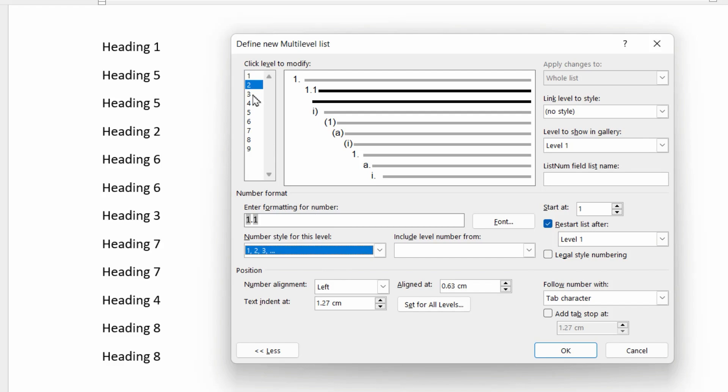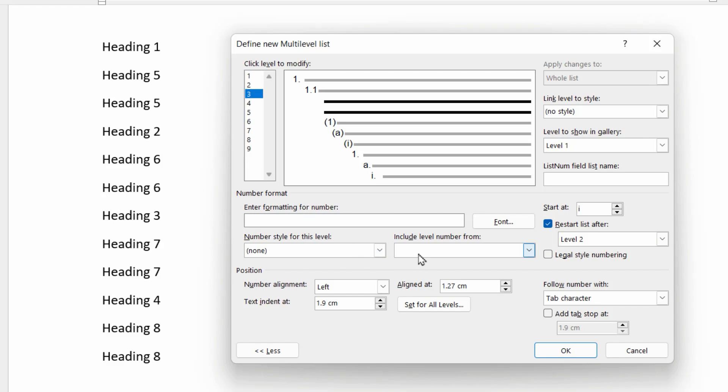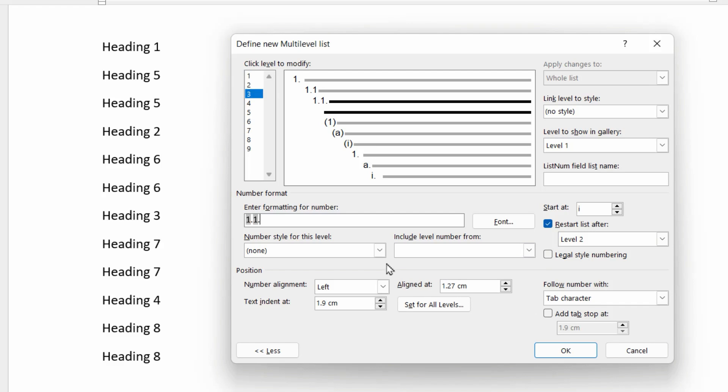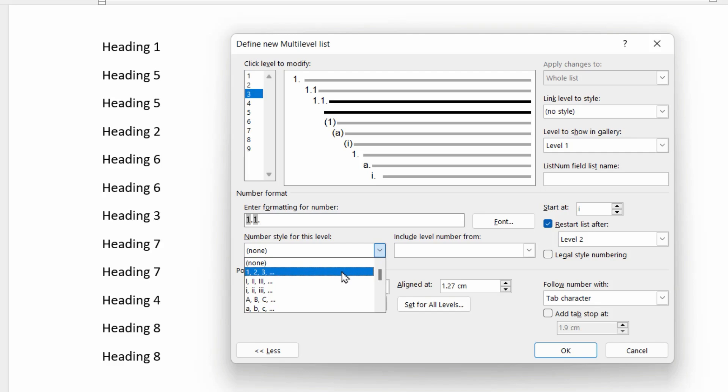Third level, same again, let's clear that box out. This is dependent on levels one and two, starting with level one, followed by a dot, then level two, followed by another dot, followed by the number style for this level, which again is one, two, three.